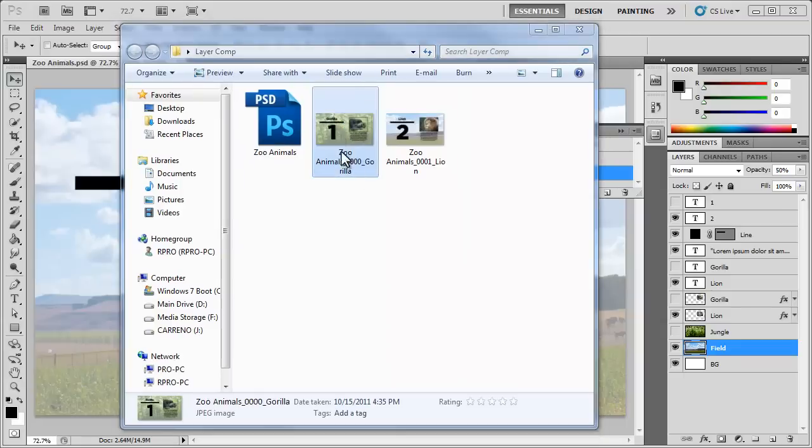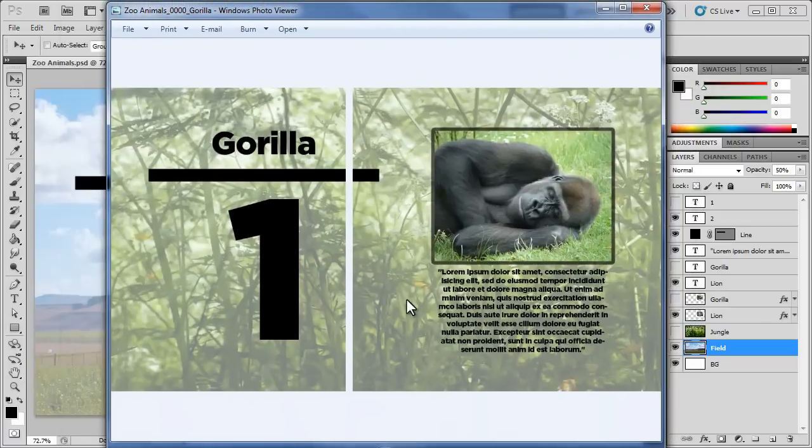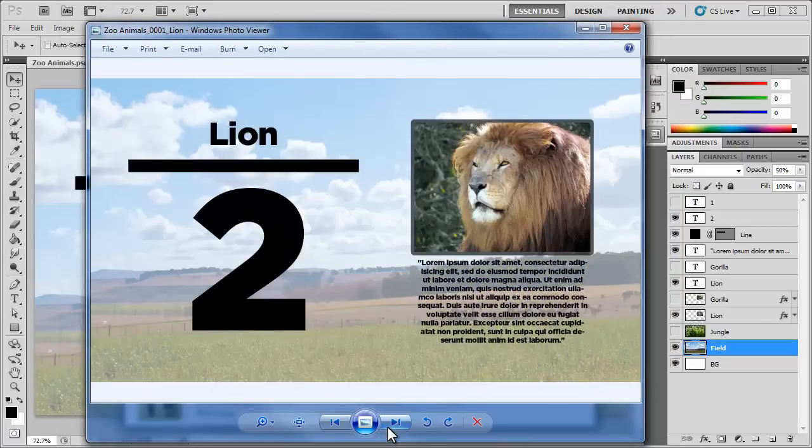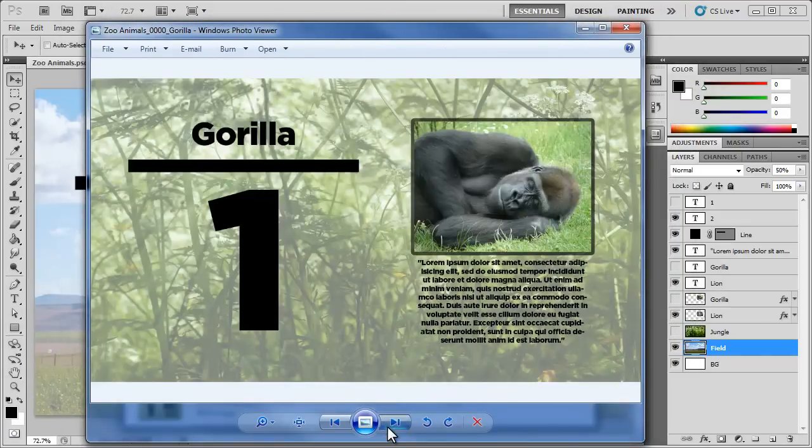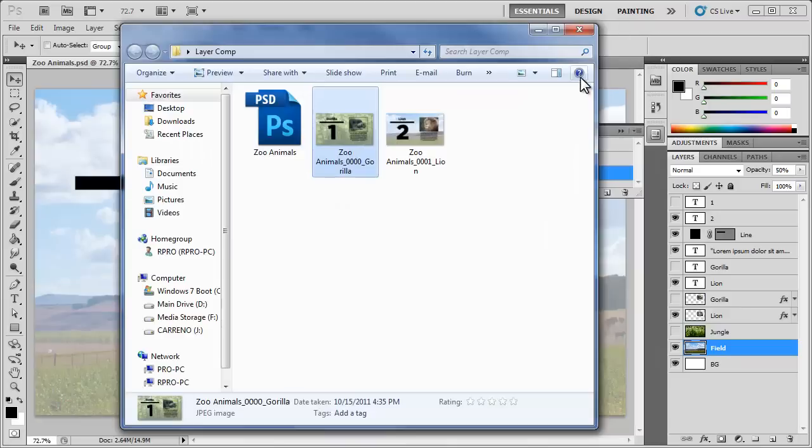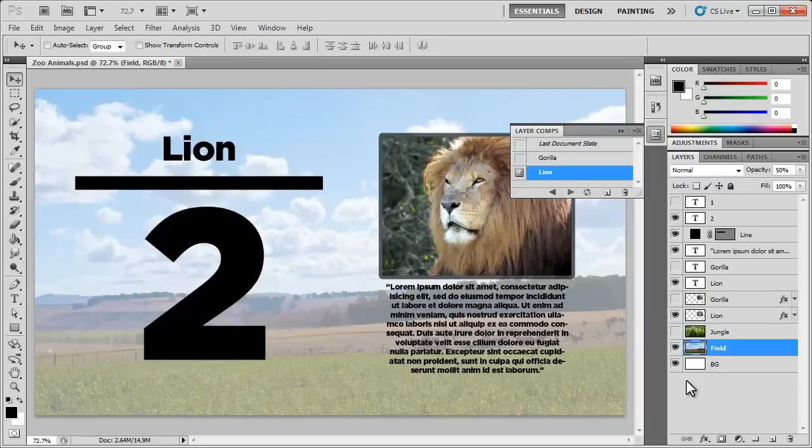And I have each image right here saved. Pretty easy. So there you have it, using the layer comps here in Photoshop to make your workflow much easier and quicker for you. Hopefully this helped, thanks for watching and I'll see you next time.